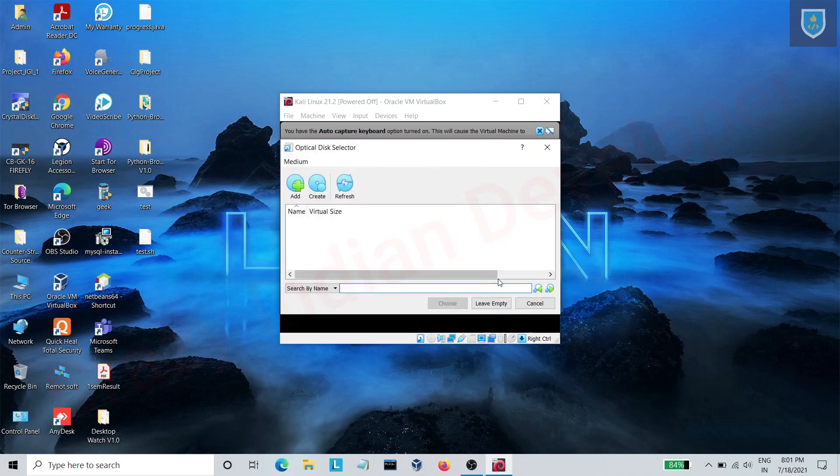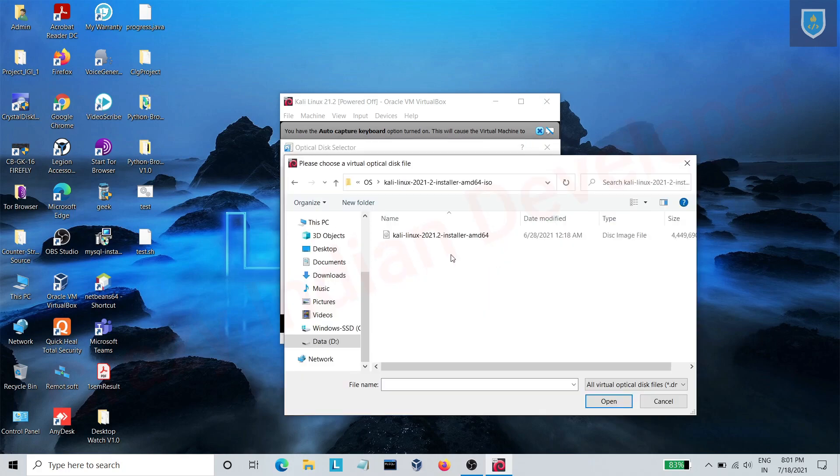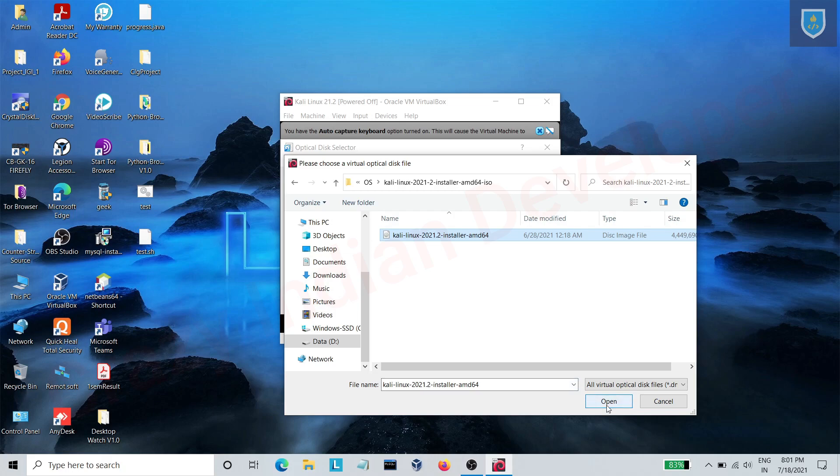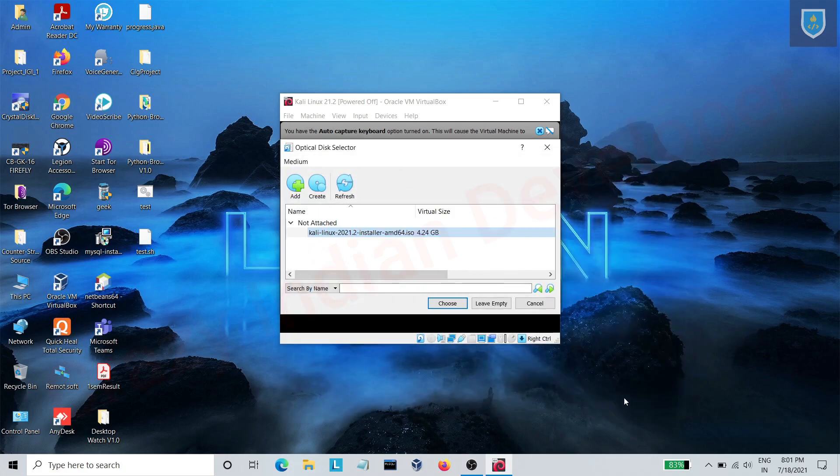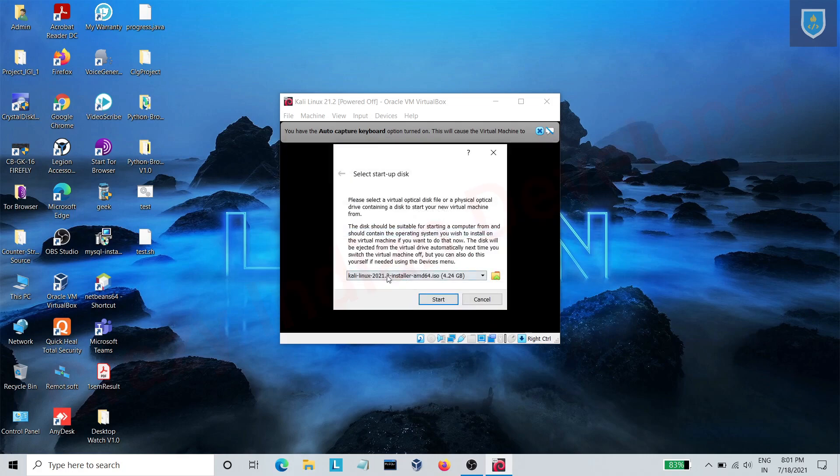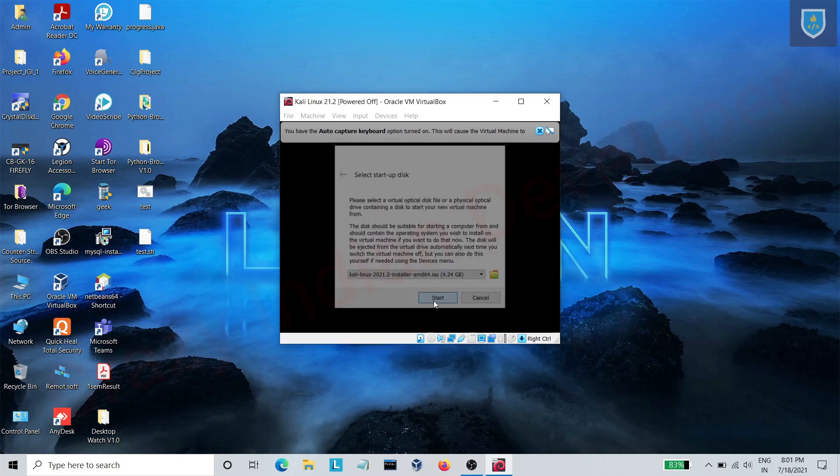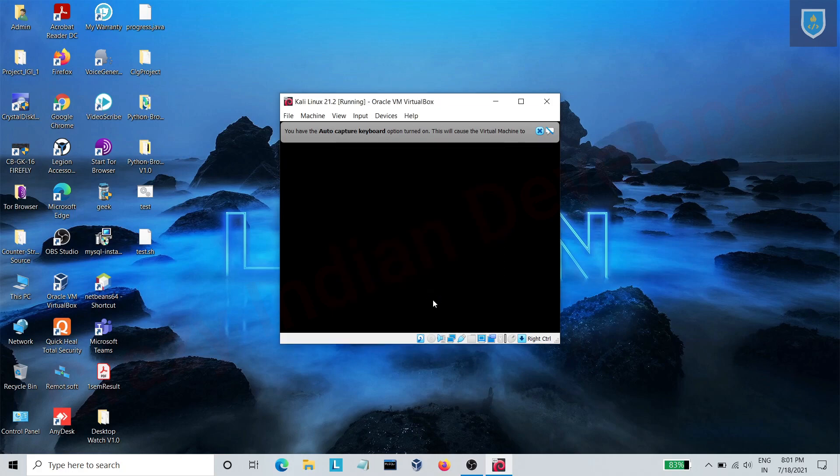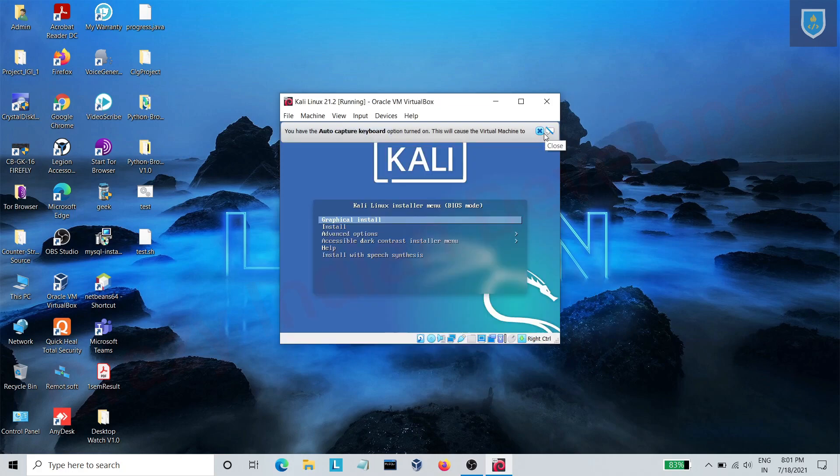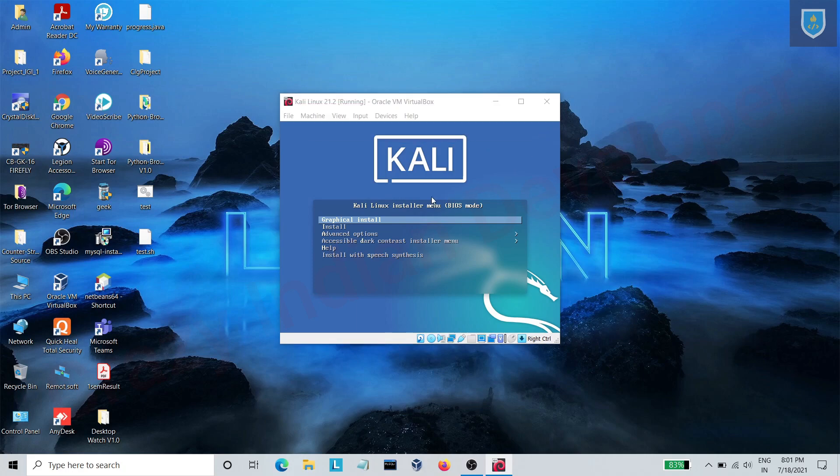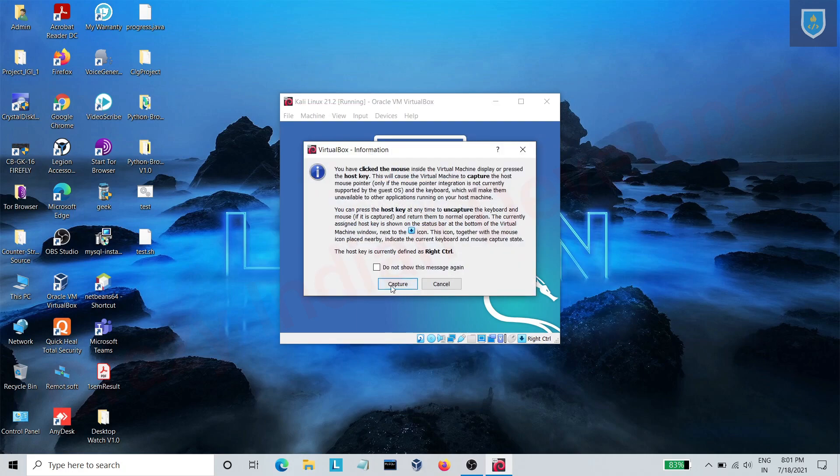Here add the Kali Linux ISO file. Now choose the file and click on start.